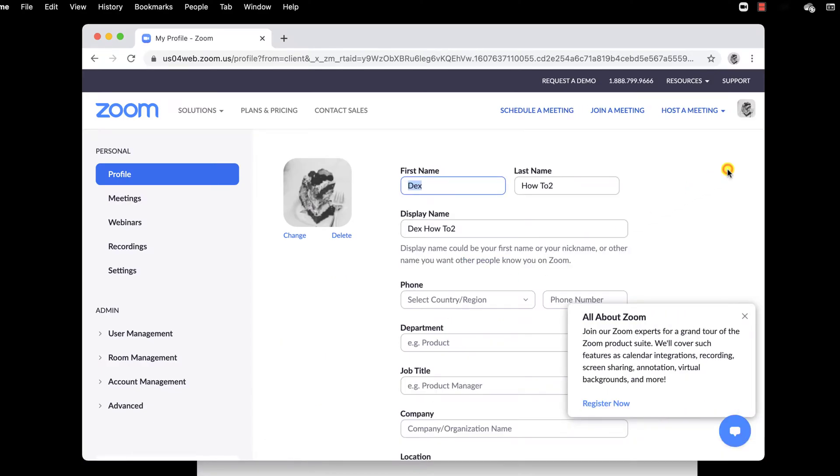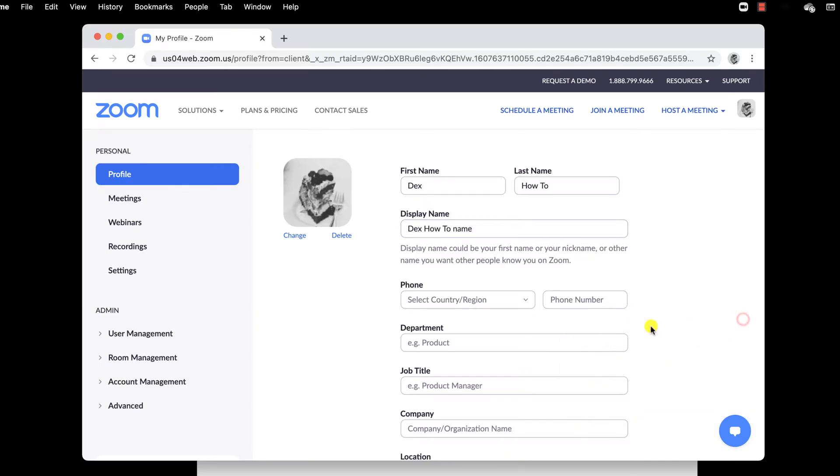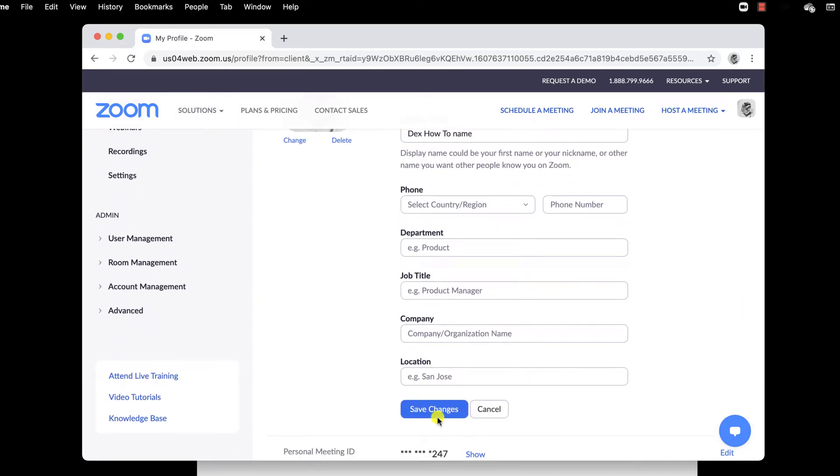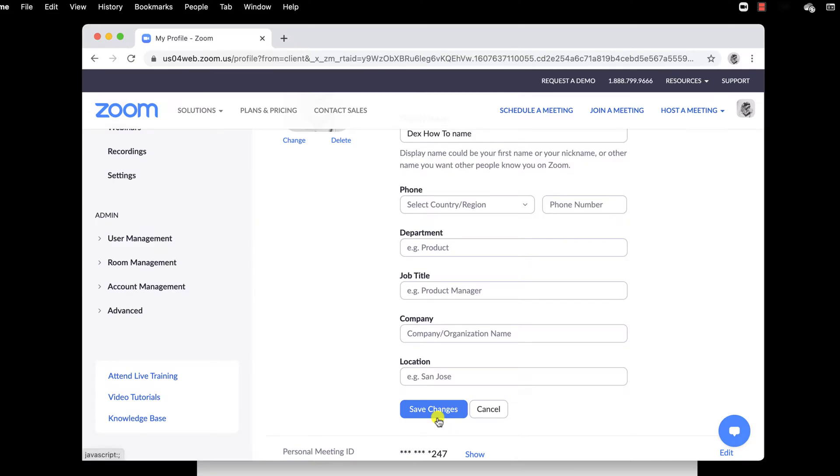Click Edit on the right to edit the name. Here you can edit the first name, last name, and display name. Edit how you wish. And then click Save Changes.